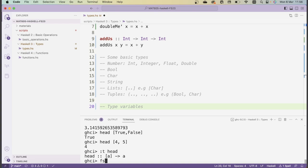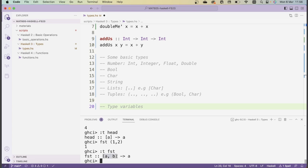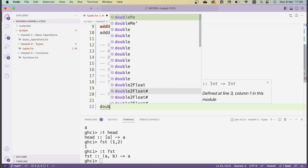A similar thing happens with `fst`. Its type is `(a, b) -> a` — it takes a tuple with arbitrary type `a` in the first component and arbitrary type `b` in the second, and returns something of type `a`. These functions are called polymorphic because they can be instantiated for many different types. Using type variables, we can write functions that aren't restricted to a single type.